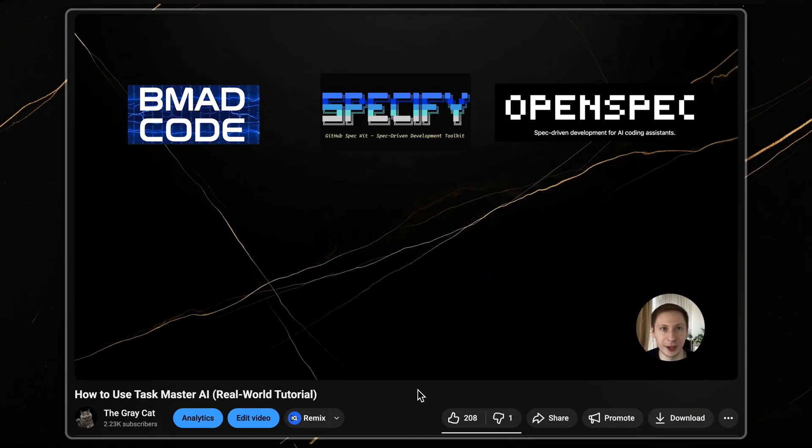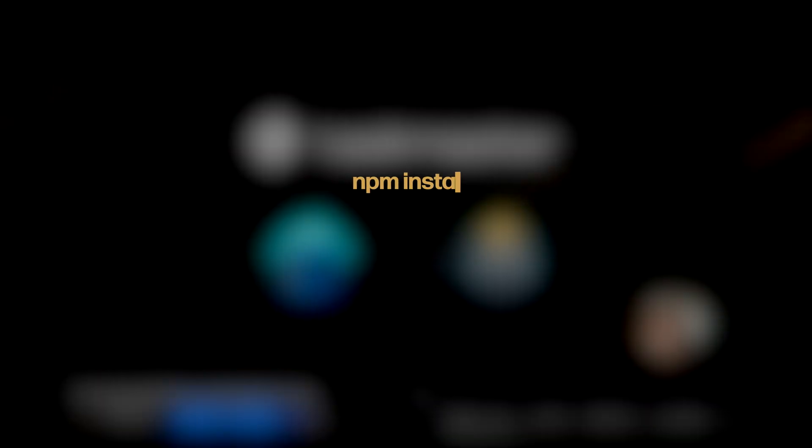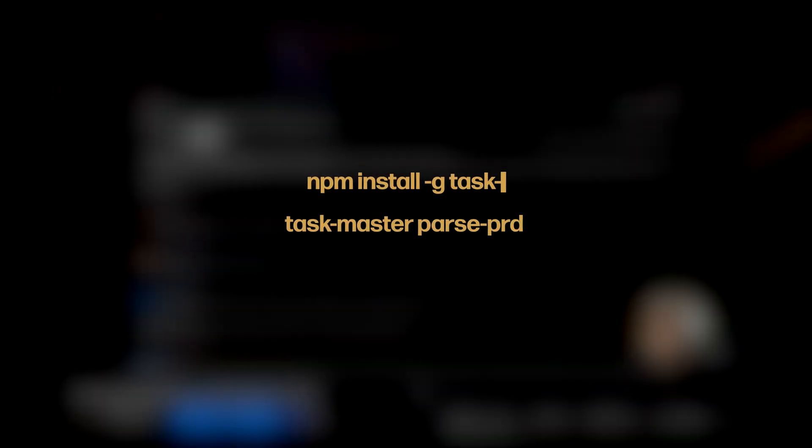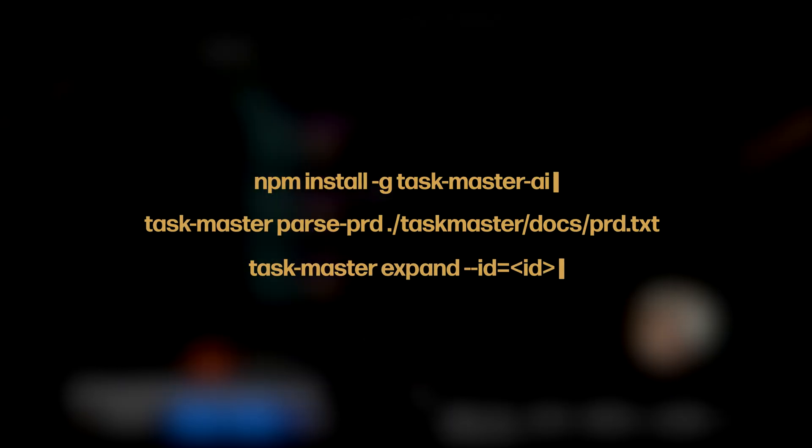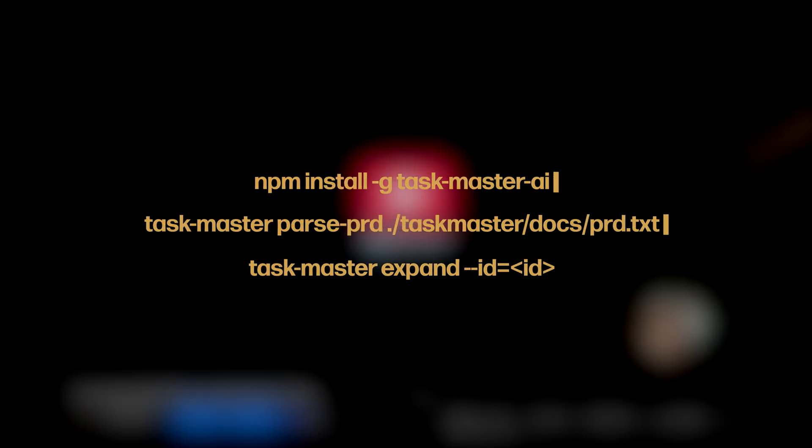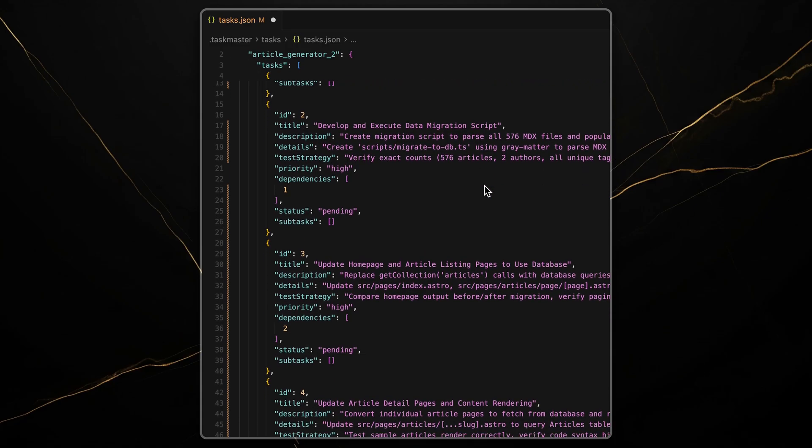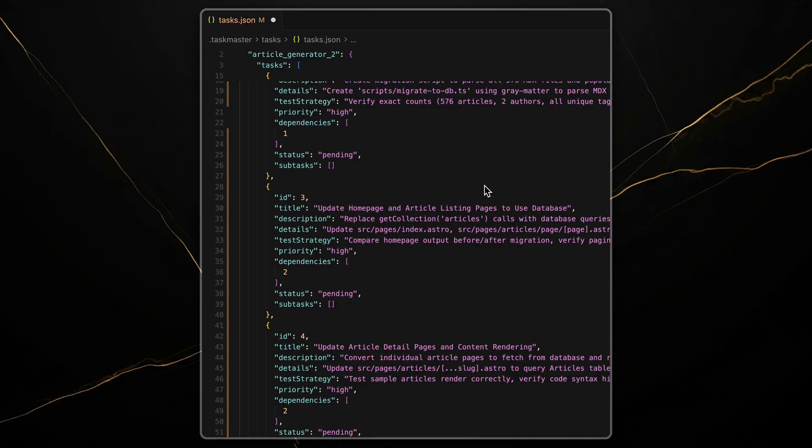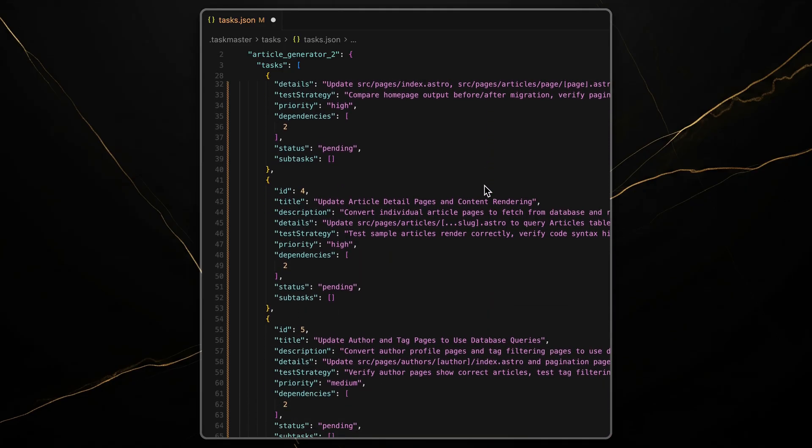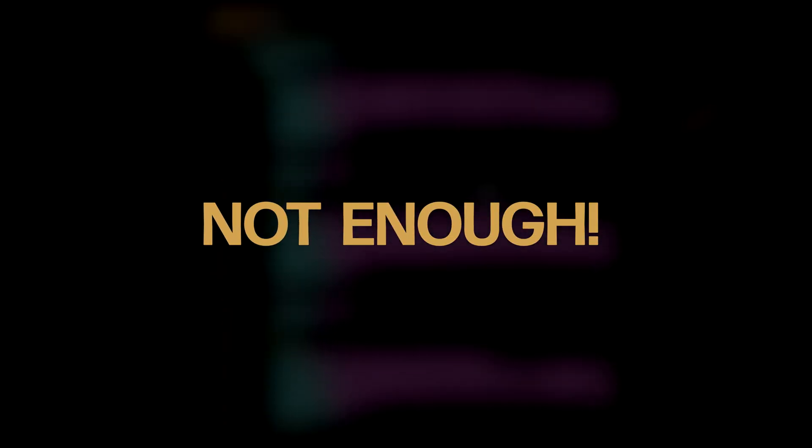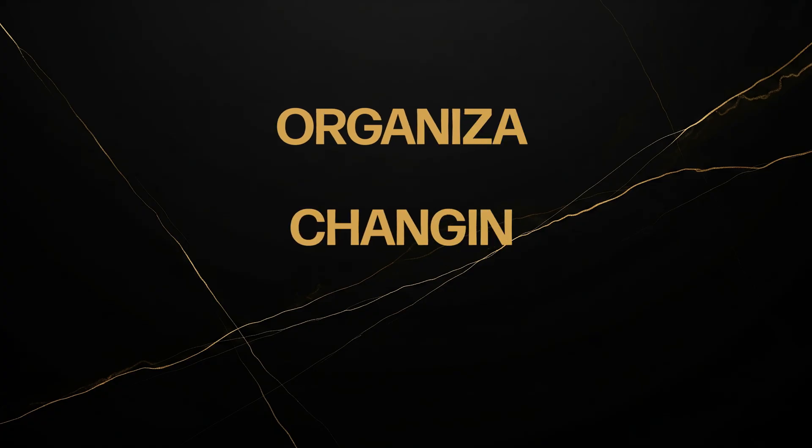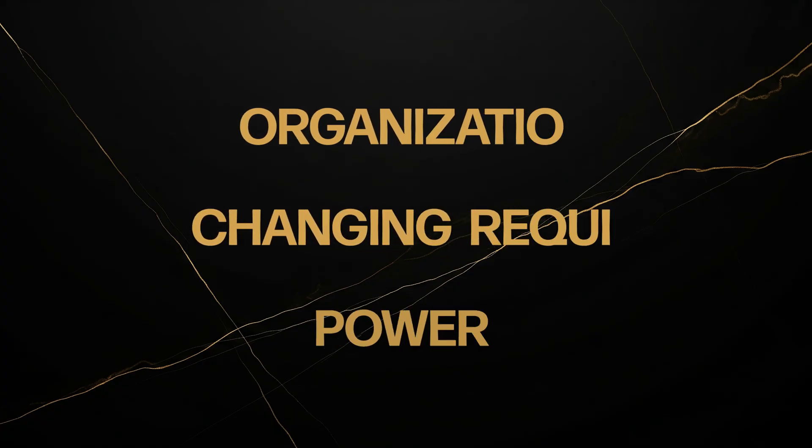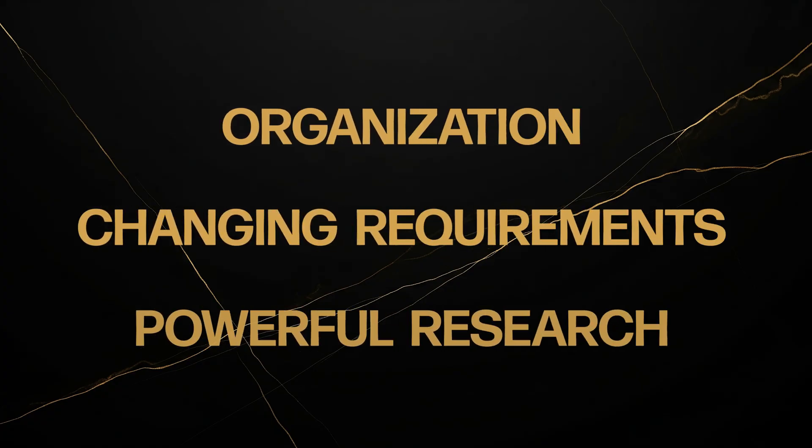In my last video, I introduced Taskmaster AI. We covered the basics, but I quickly realized that was only scratching the surface. I've been using this method for my own projects since then, and to manage a real-world, long-term project I needed more. I needed better organization, ways to handle changing requirements, and more powerful research tools.